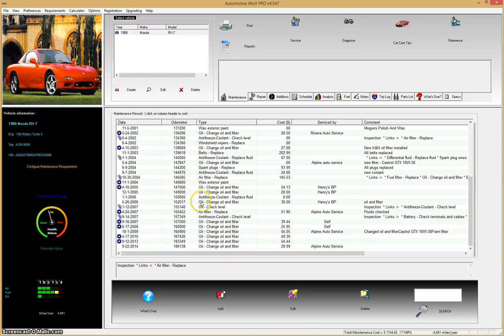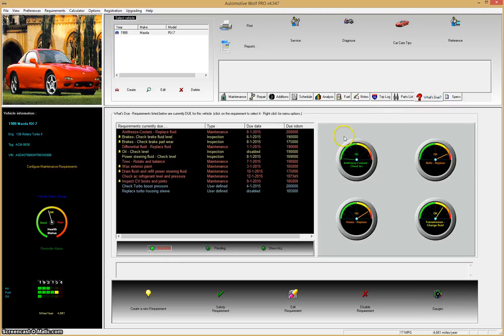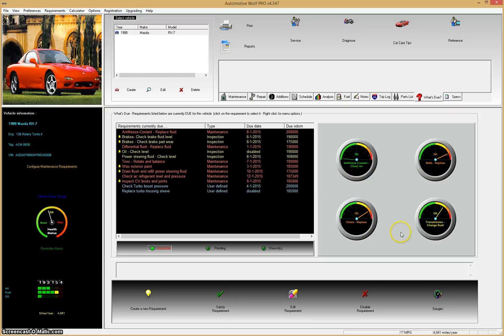The other feature in Automotive Wolf is individual maintenance requirement gauges. On this Mazda vehicle, if you click on the what's due list, on the right side you see the gauge cluster. Right now we have four gauges enabled for this car. The standard version of Automotive Wolf allows you to assign six gauges to your maintenance requirements; the pro version is unlimited — you can assign as many as you want. It's a quick way to see the status of your maintenance requirements.